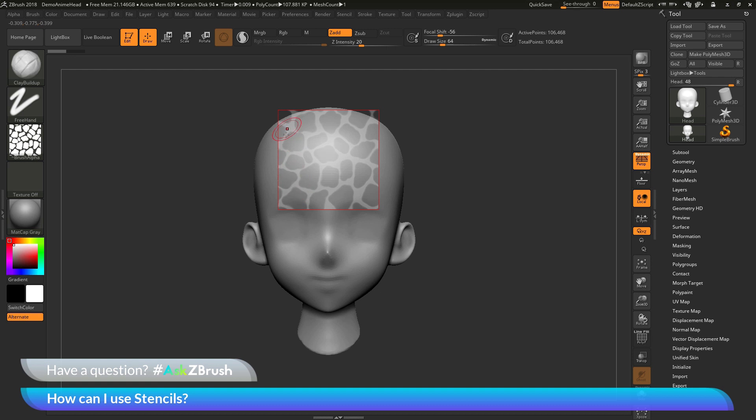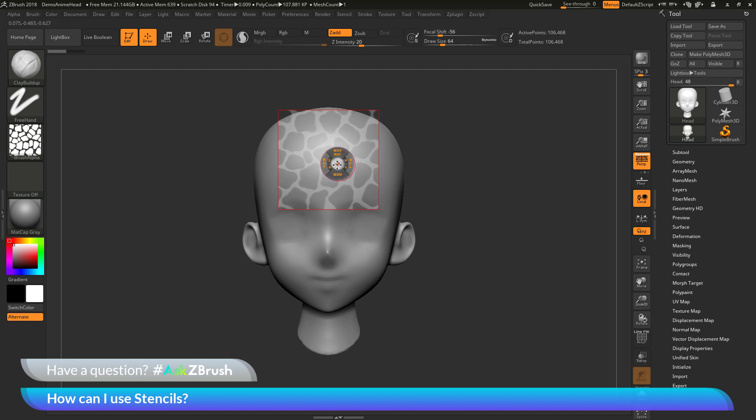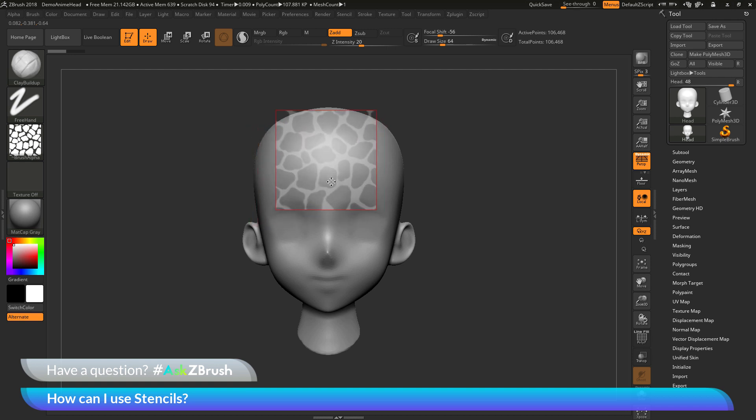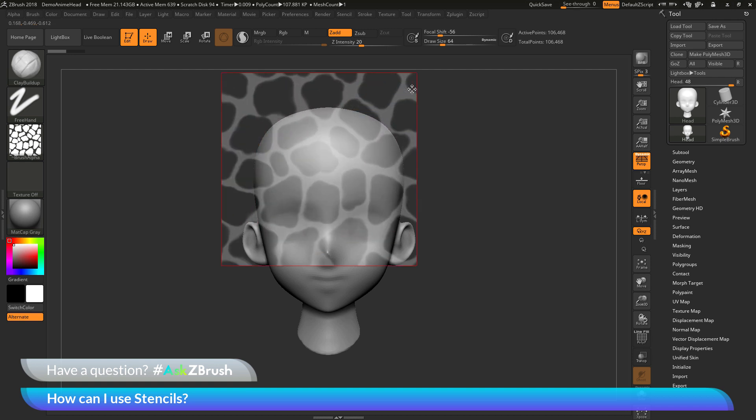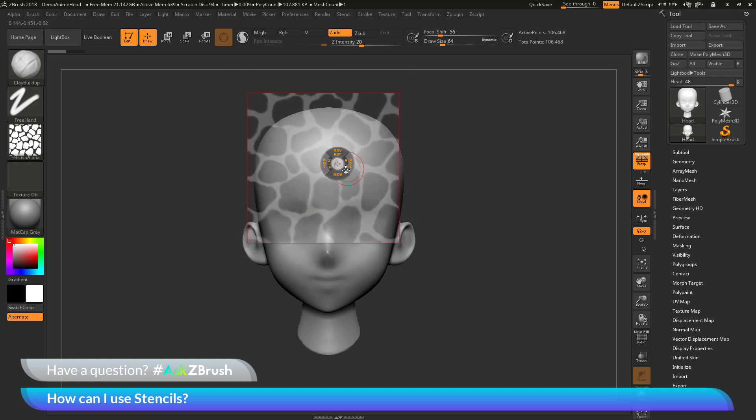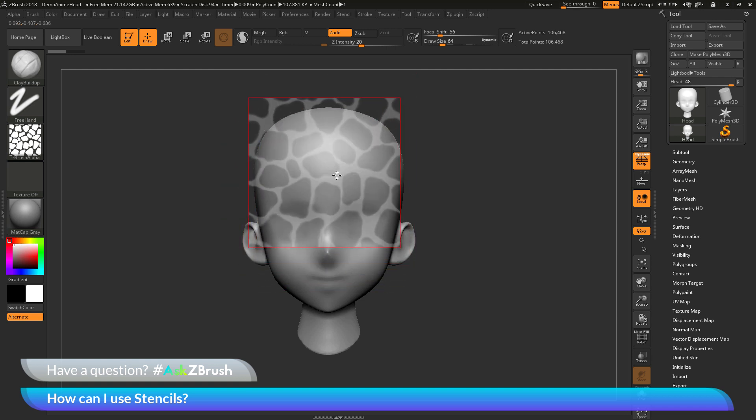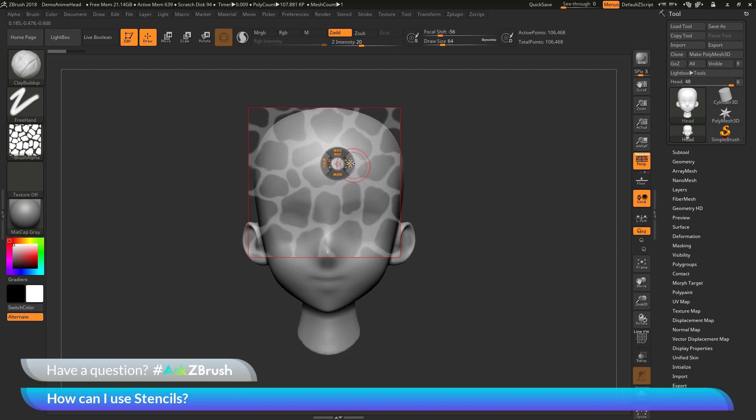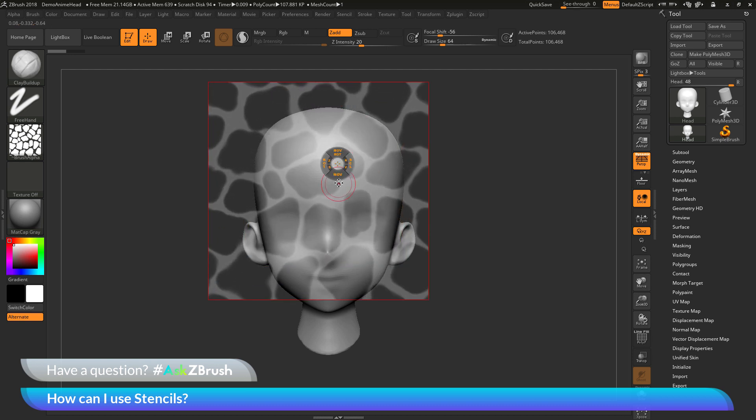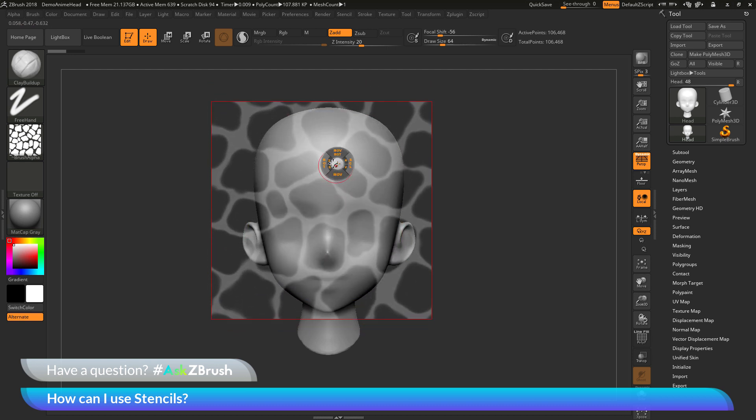Now you see the stencil has been loaded onto the canvas and it has this red outline around it. If you hover over the stencil and press space bar you're going to get this coin gizmo here. And in here you can move the stencil around, you can scale it. So you can change different aspects of it and it's going to allow you to perform this screen space masking across your mesh.